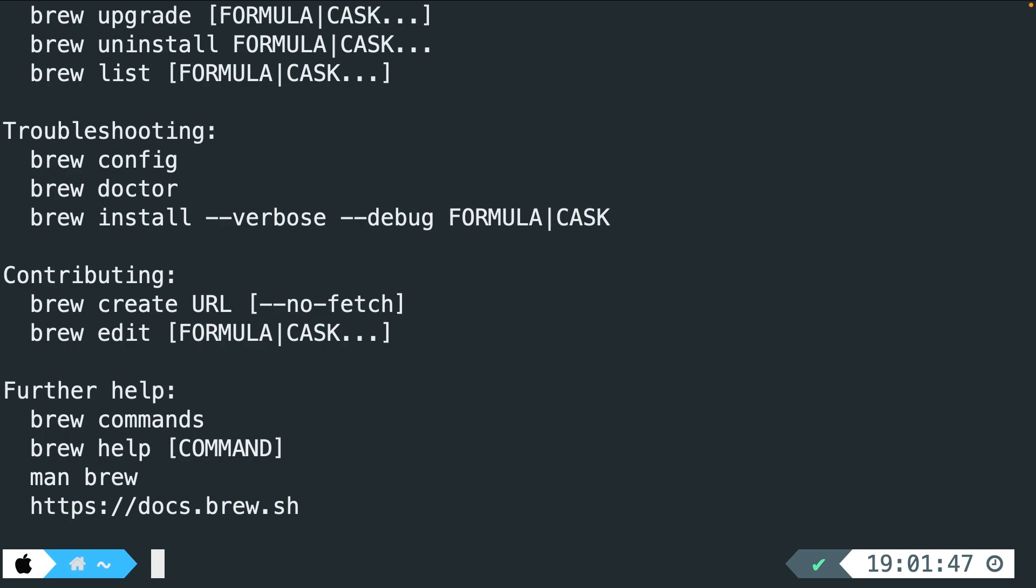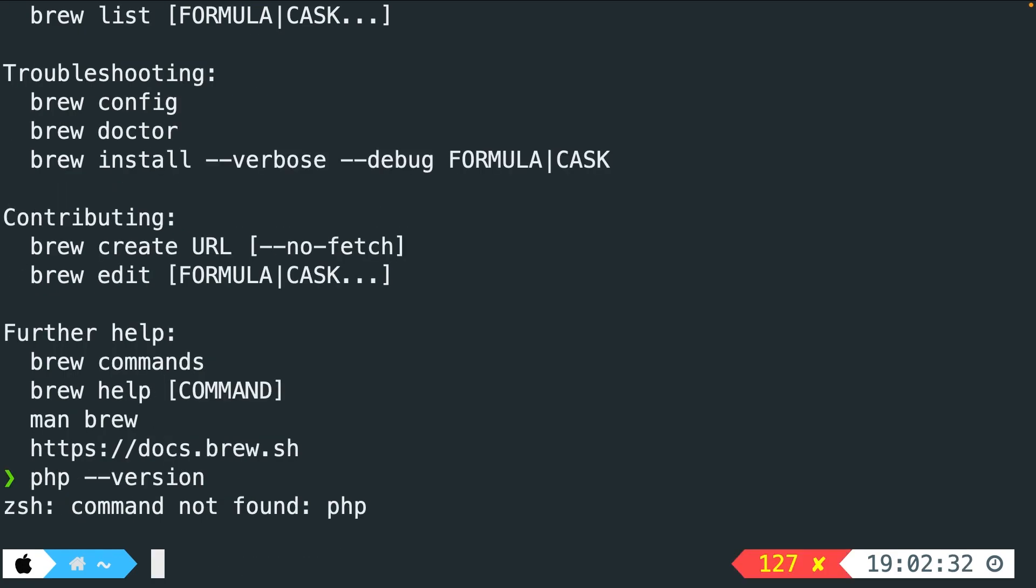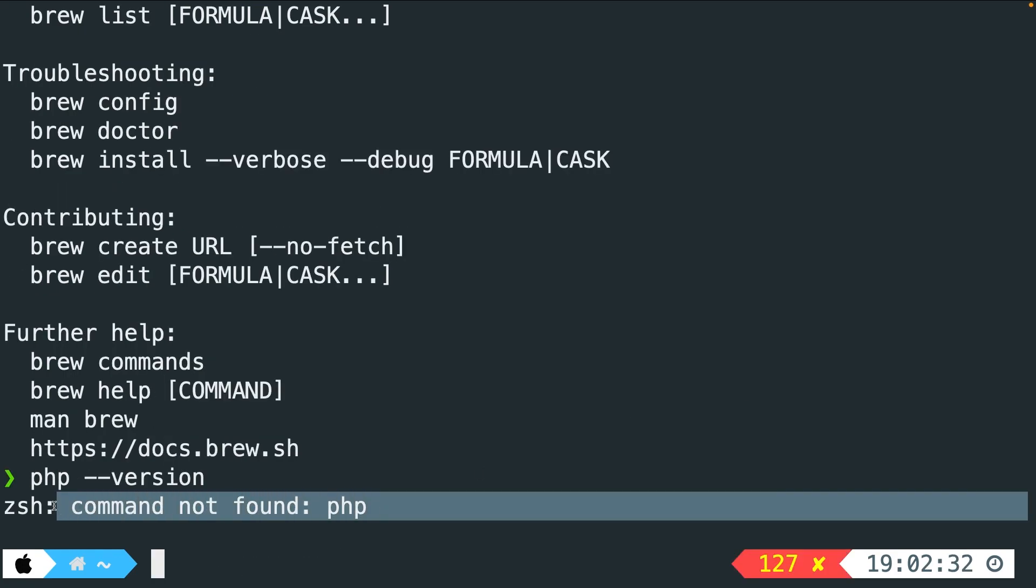Most of you guys might have PHP installed since it is a requirement before diving into Learning Symphony. Therefore, you can simply double check it by performing the PHP double dash version command. As you can see, my terminal returned a message right here saying that the command PHP has not been found, meaning that I have no PHP installed on my local machine.